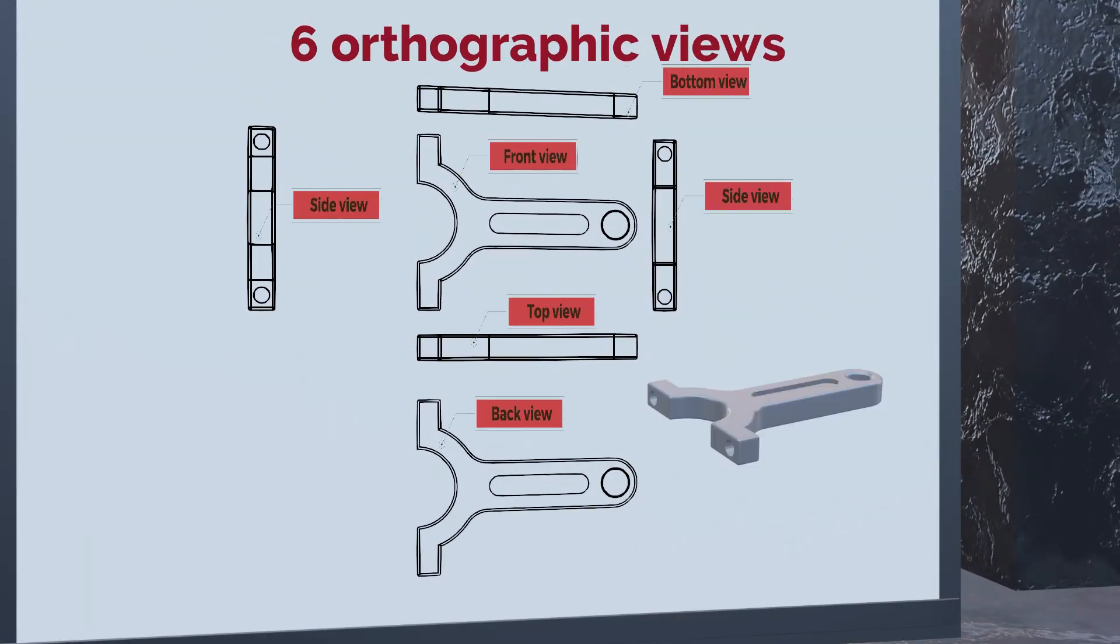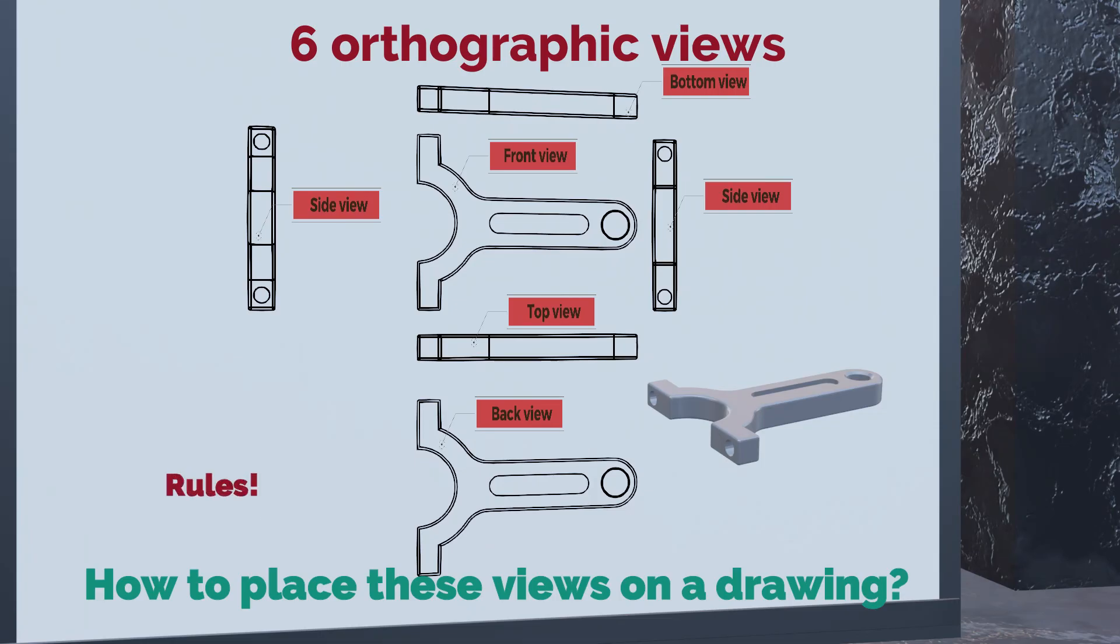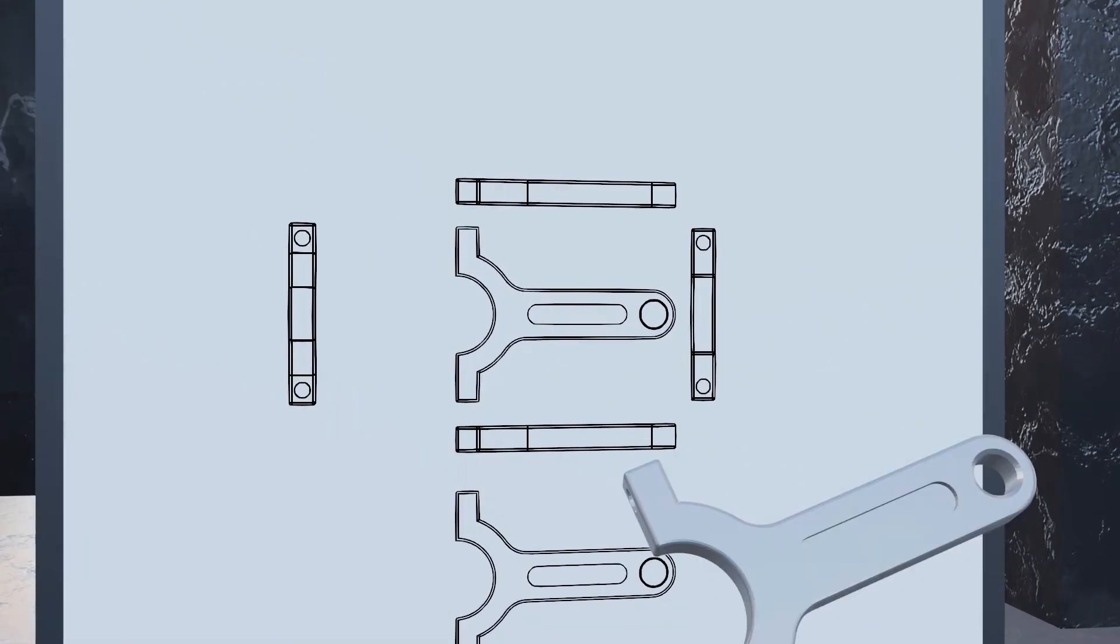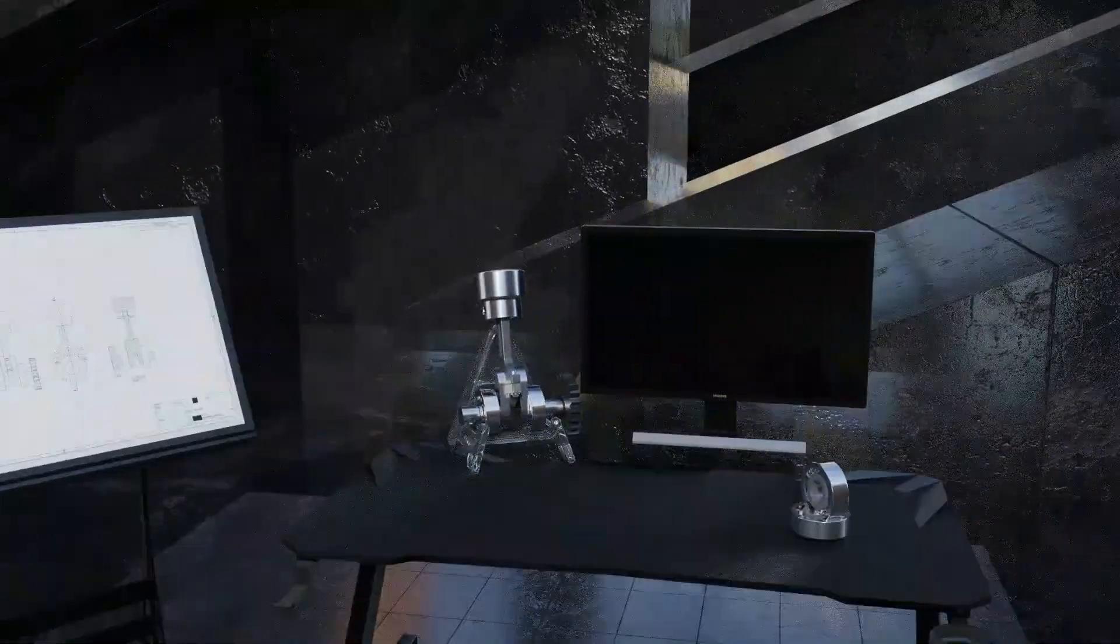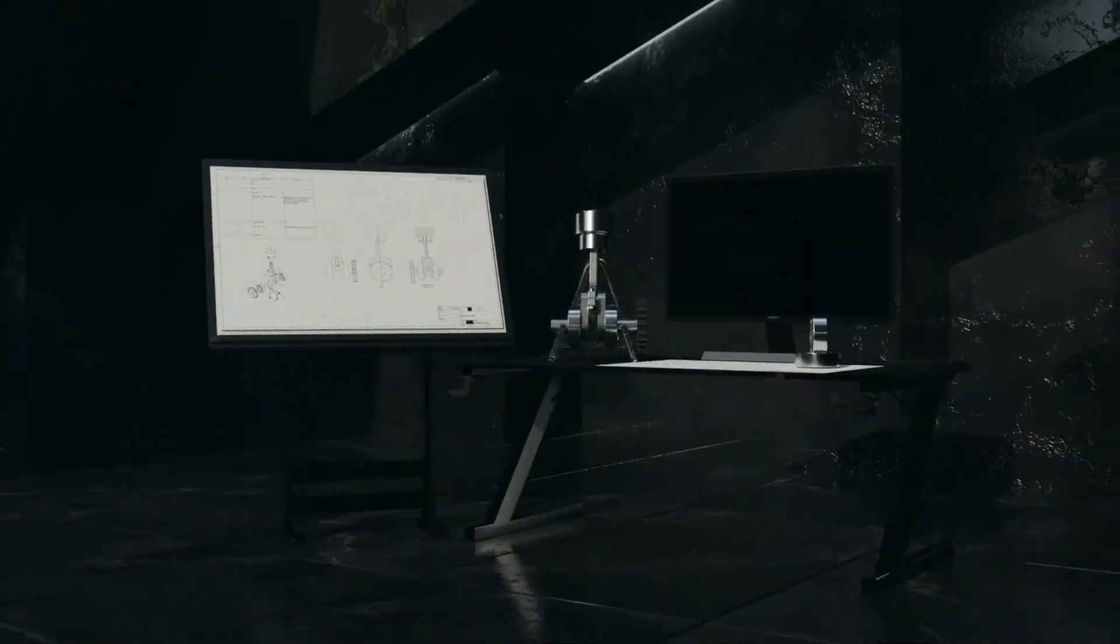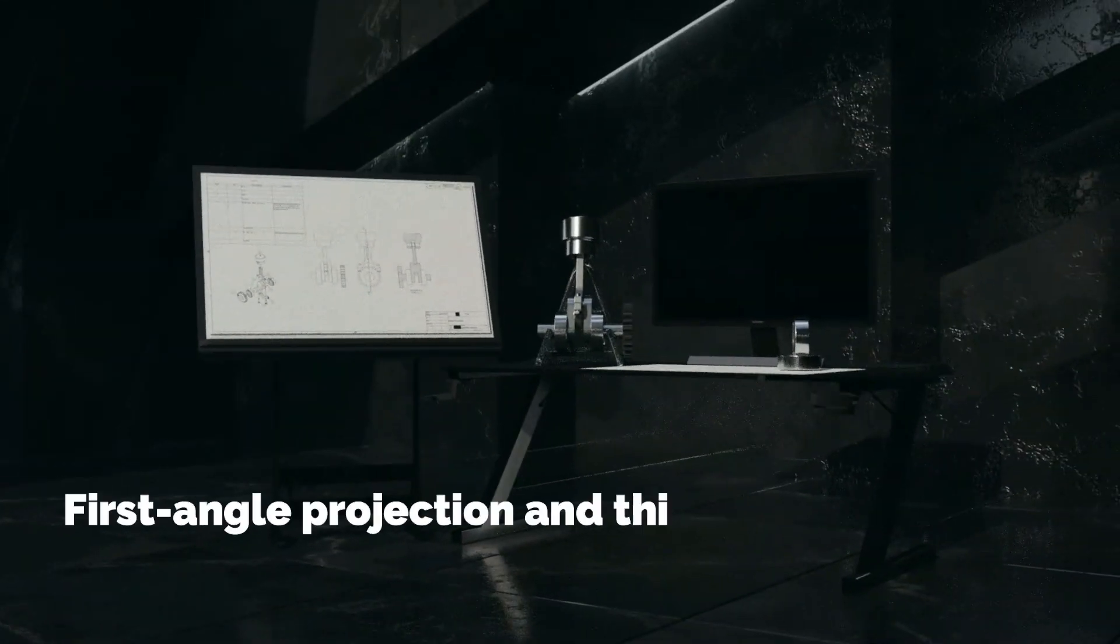Now the big question is how to place these views on a drawing. Do we just put them randomly on the drawing sheet, or are there rules to how we place these views in relation to one another? And yes, you guessed it right, there are rules, and they are called first angle projection and third angle projection.